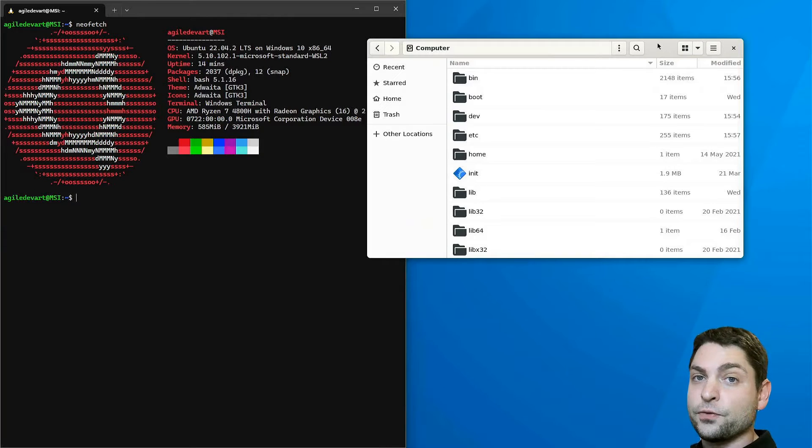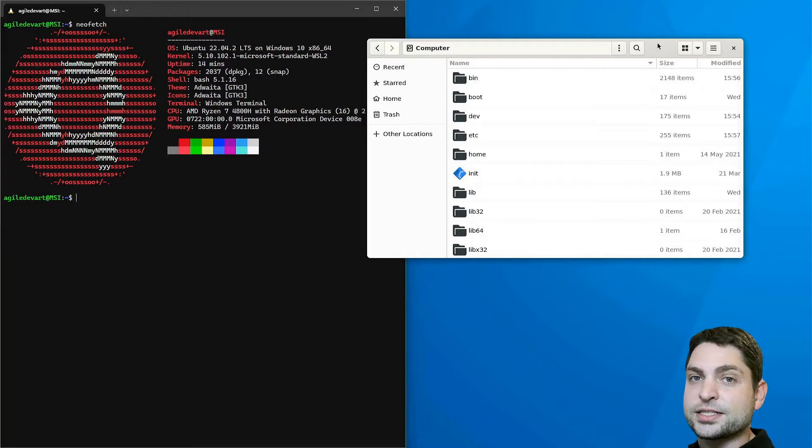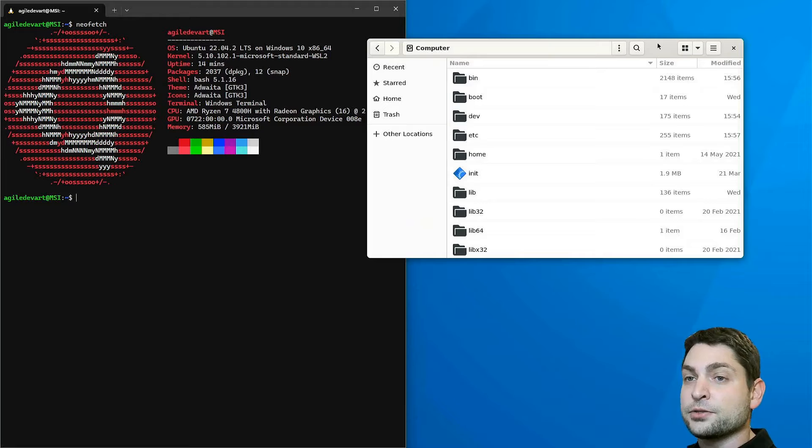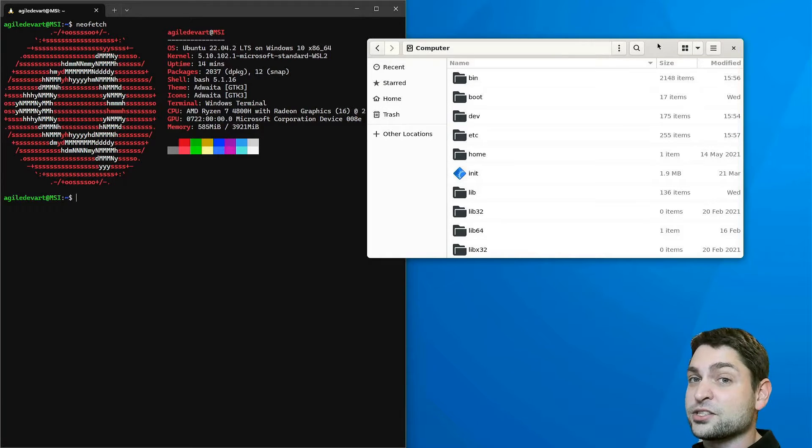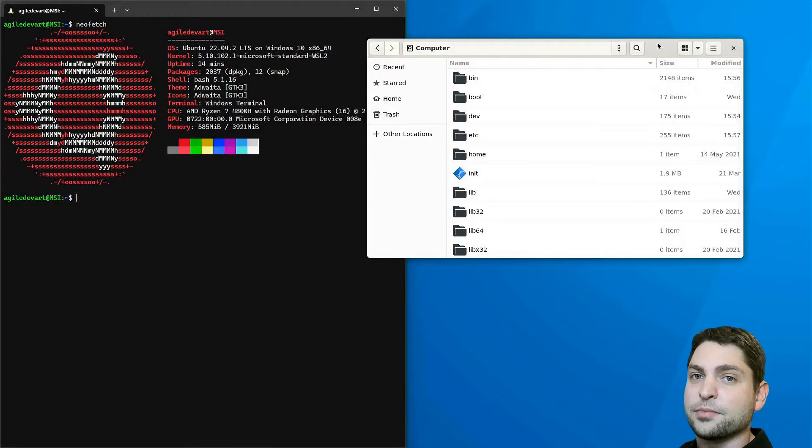This is true for Linux and Unix operating systems but not so much for Windows where RAM disks are more of an exotic feature and not used that much.